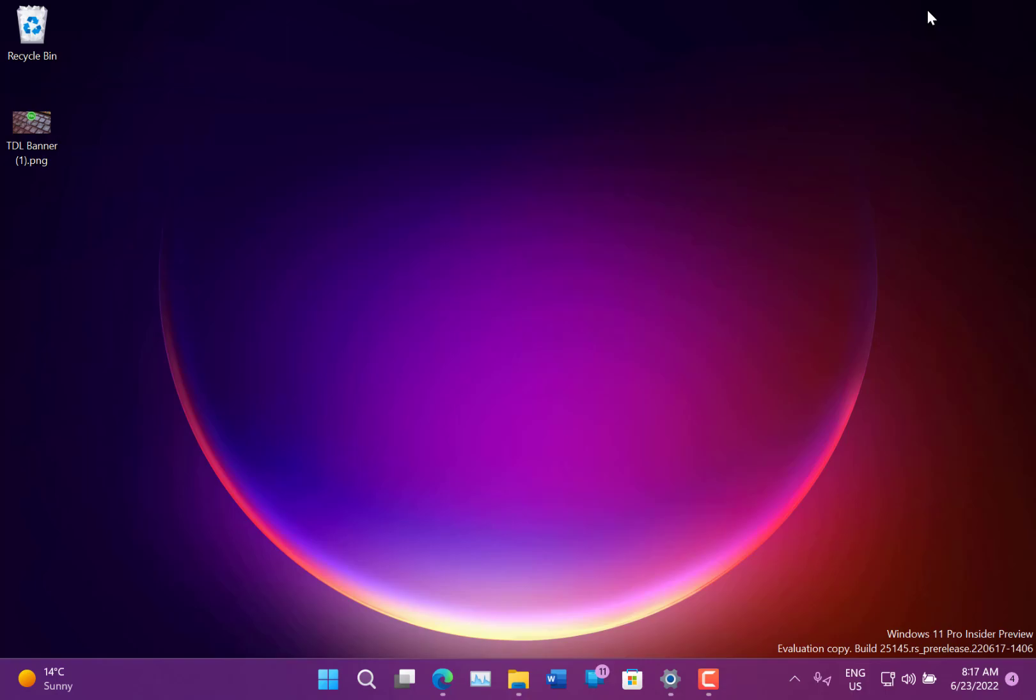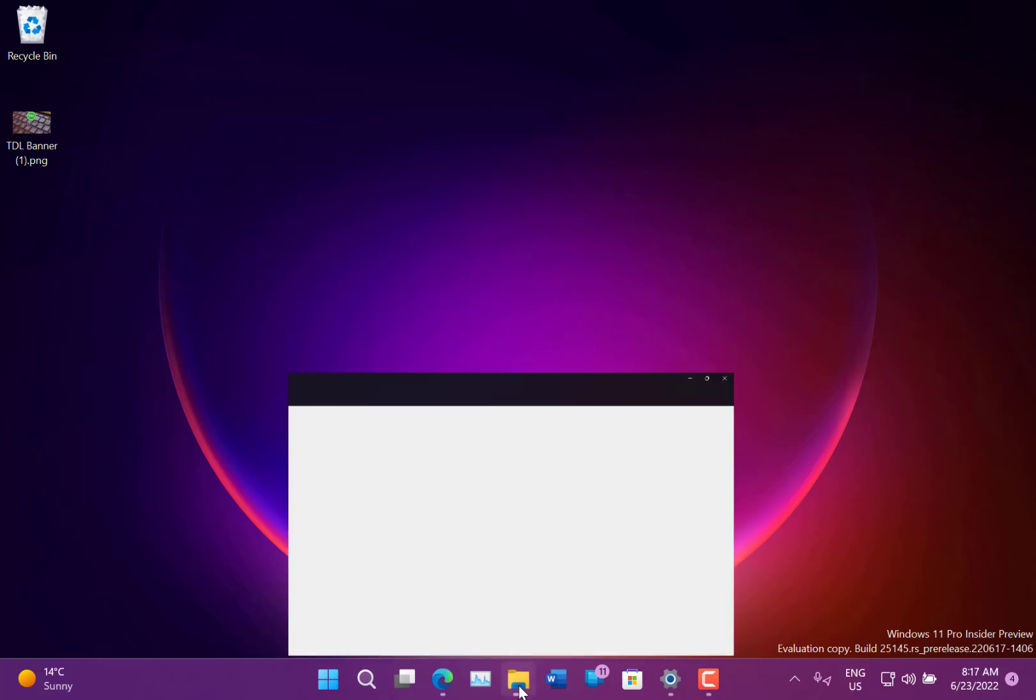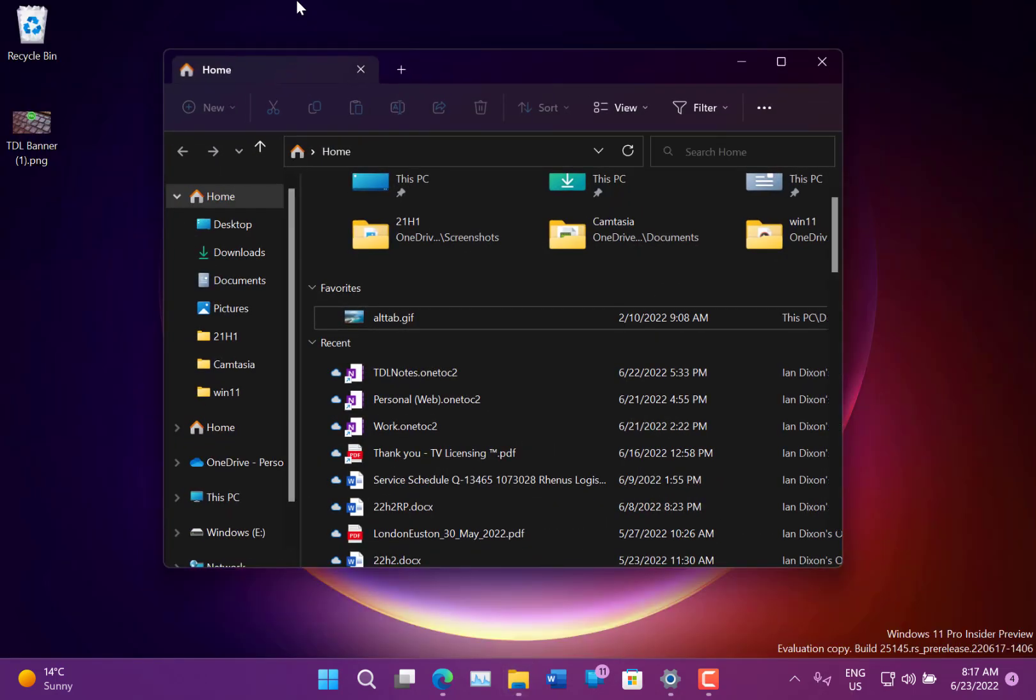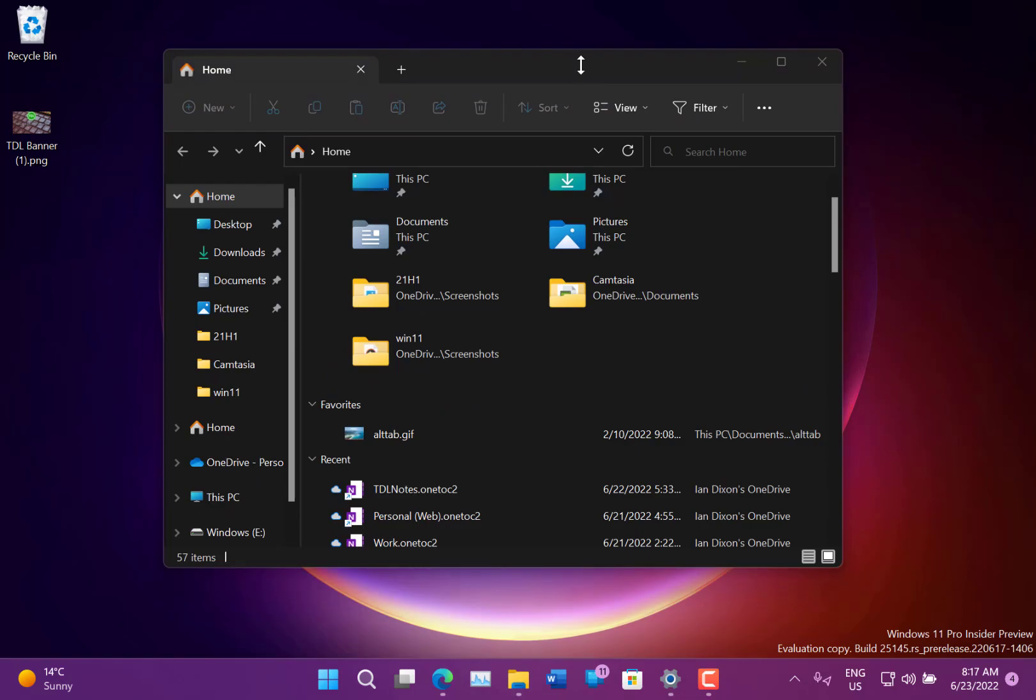There are still some known issues with this build around the Mica and Acrylic look and feel in the title bars - they're going to sort that out. The cheat software was still an issue.